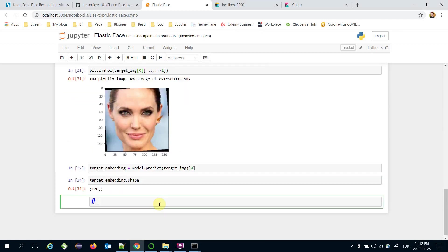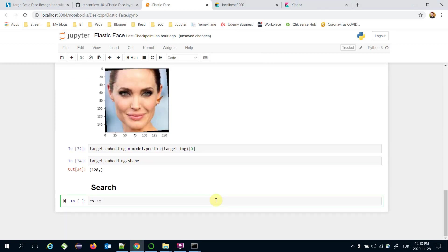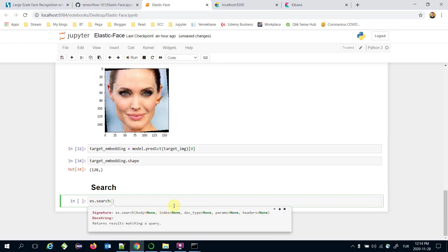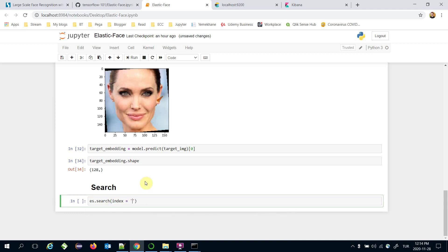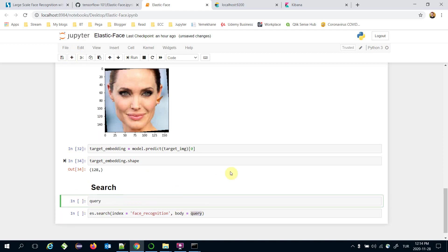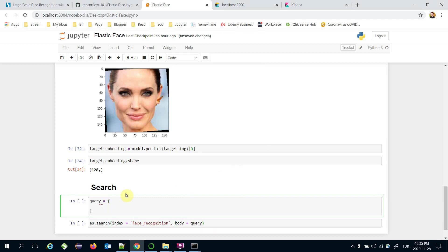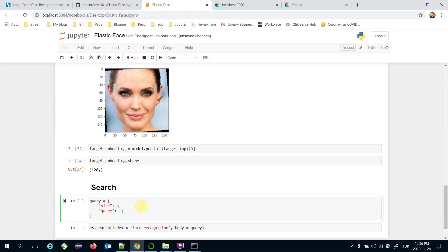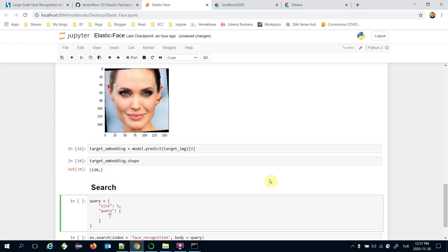Now it's time to search. I call elasticsearch_client.search(), passing the index and body. The index is 'face_recognition'. The body is a query dictionary. First I set the number of outputs — it's going to be 5 — meaning I will look for the 5 nearest neighbors of the target item in the Elasticsearch index. The second element in the body is a 'query' dictionary, under which I define 'script_score'.